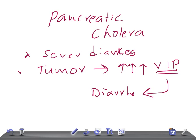Remember, the tumor is located in the pancreas and is solitary in 80% of cases. It is usually localized to the body or tail of the pancreas. Nearly one half of these tumors are malignant and have frequently metastasized by the time of surgery.